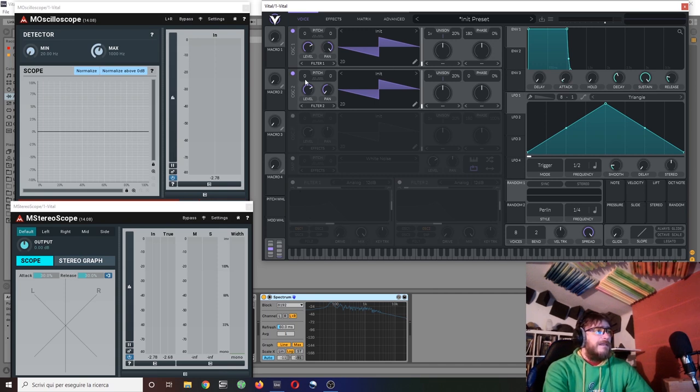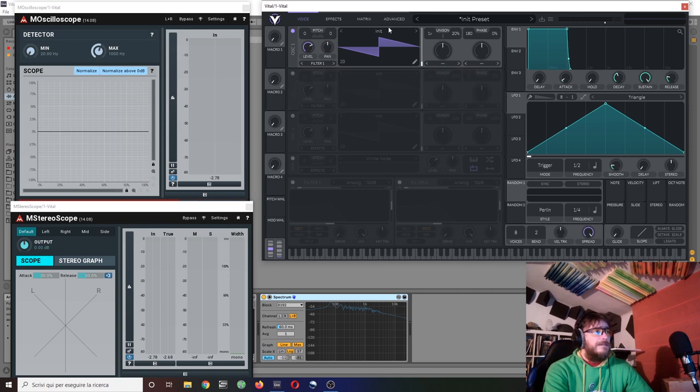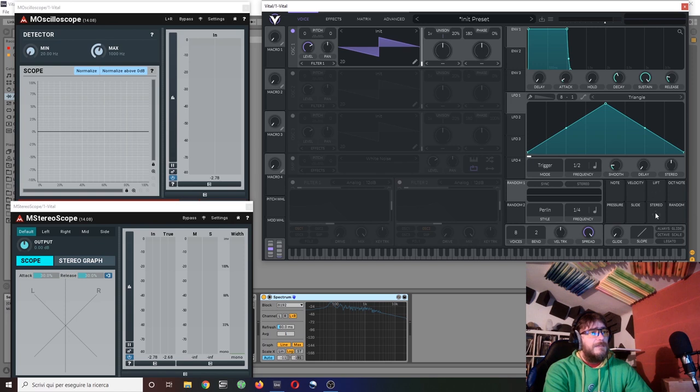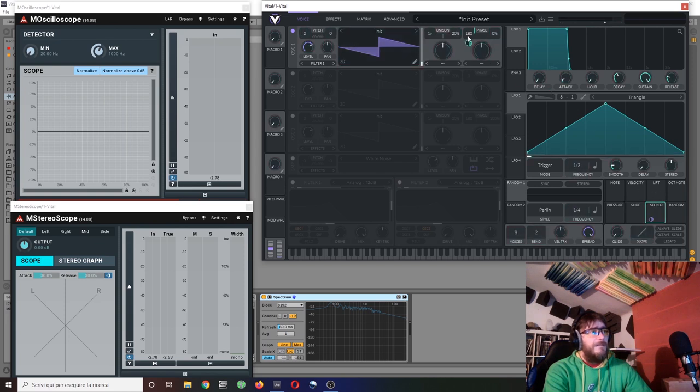Is this good? Is it bad? Well, it is not very mono compatible, but it is something you can be aware of and you can make use of. And interestingly enough, you can do it even without bothering to use two oscillators in vital. Why? Because you have this wonderful feature stereo.